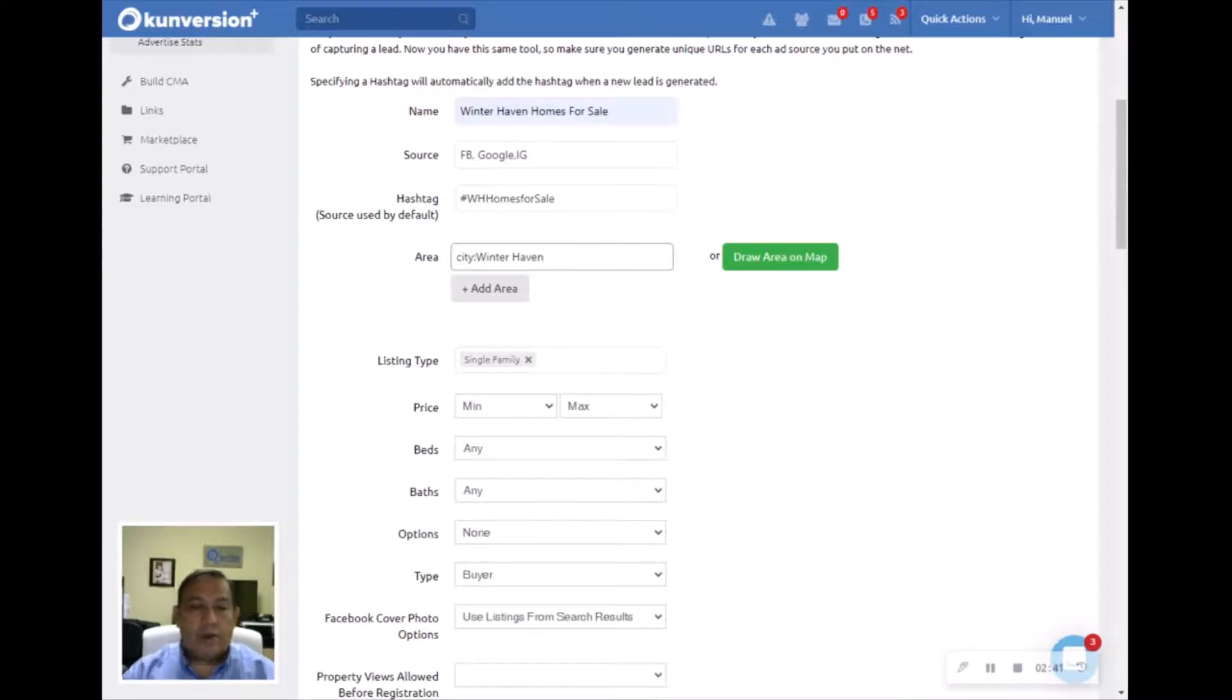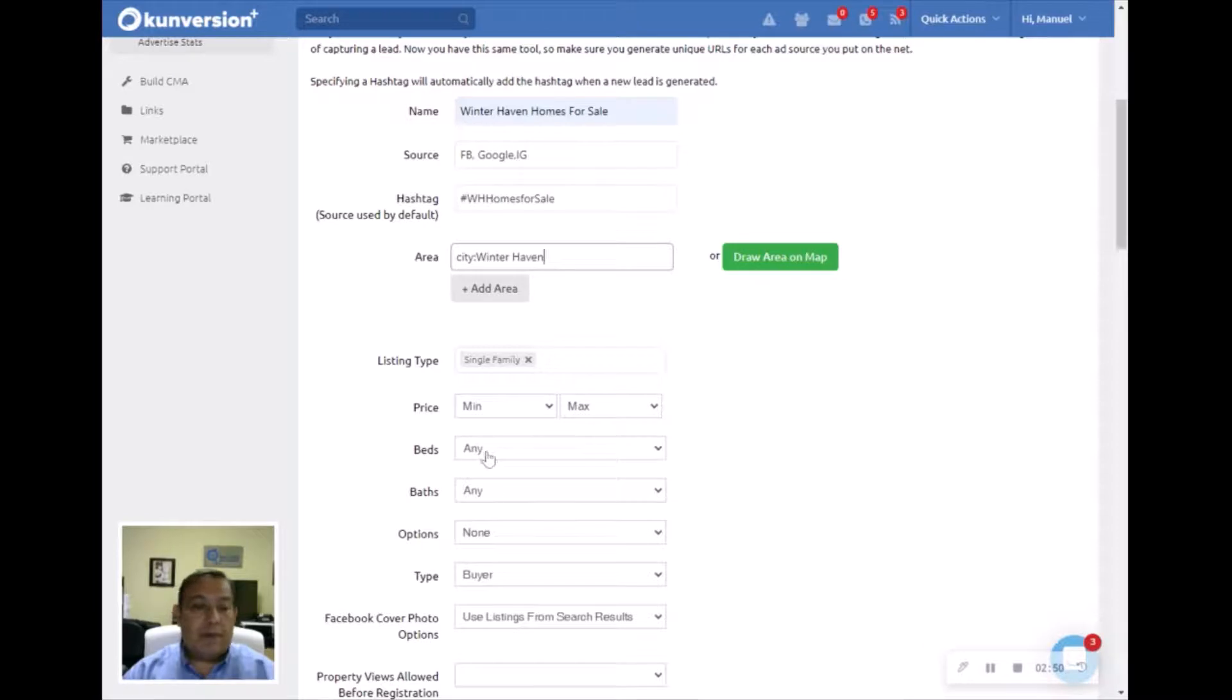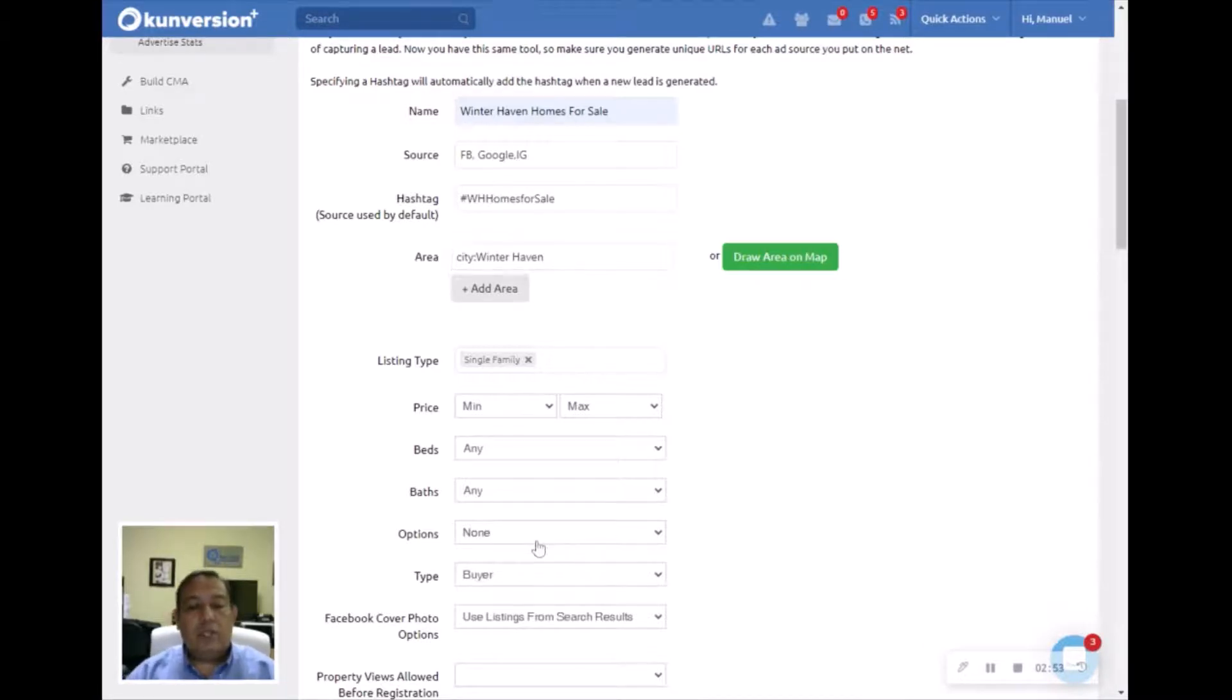I would suggest you leave the price open so that you can attract the majority of buyers out there. Same thing with bedrooms and bathrooms.